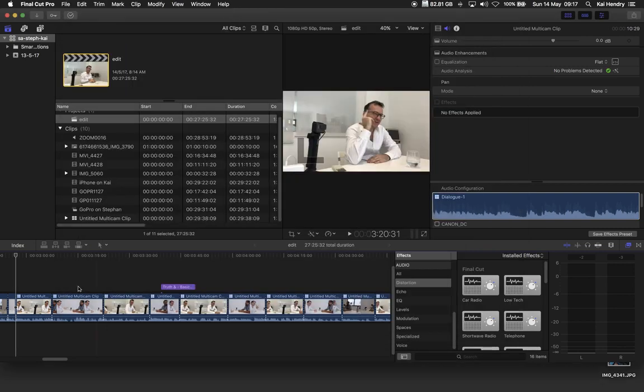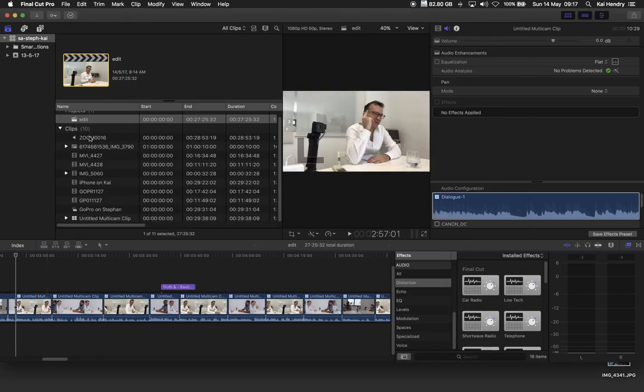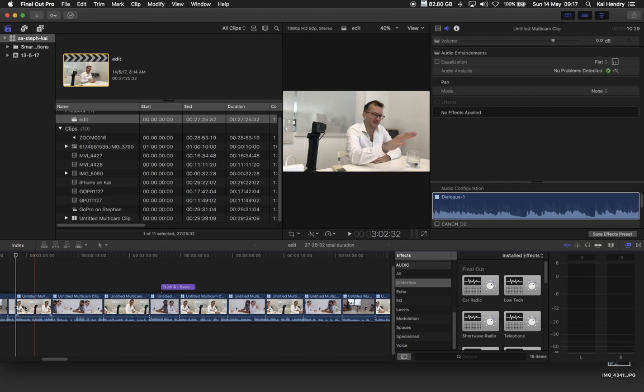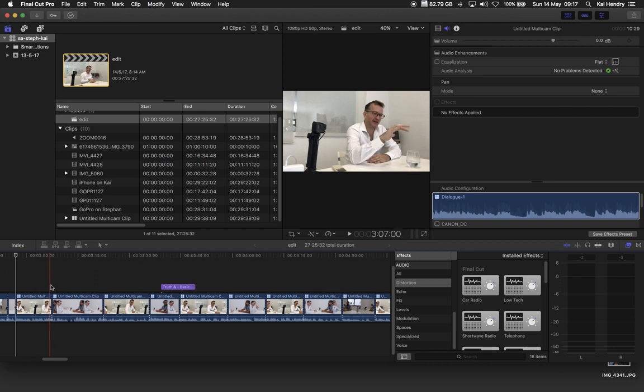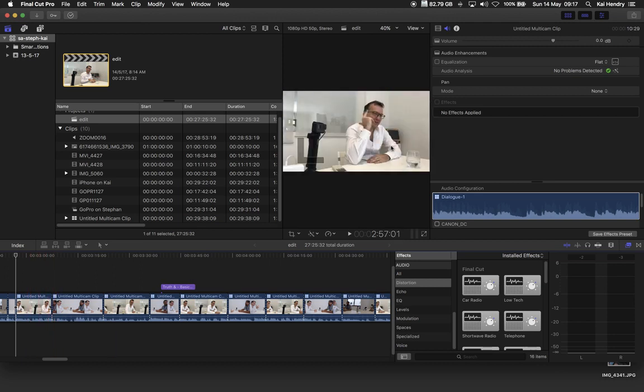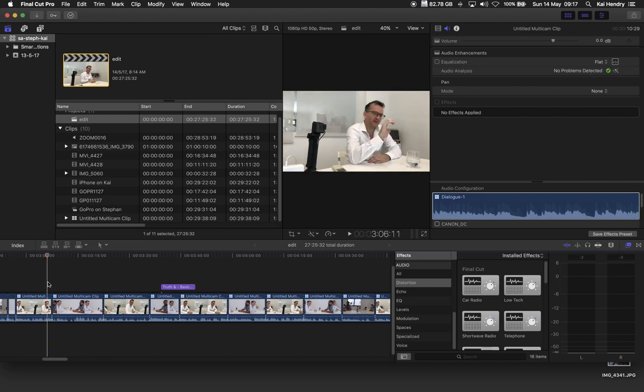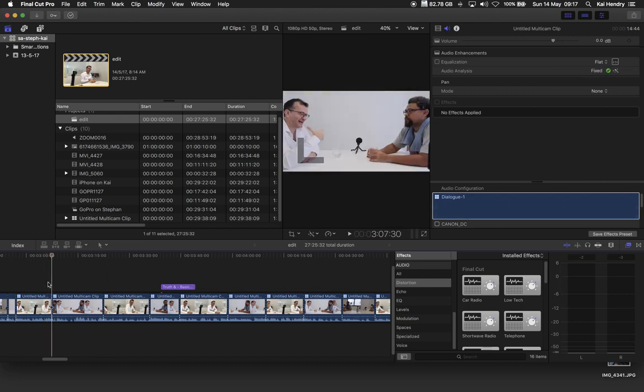I fixed it here. What happened was that I'm using the same audio track for the whole thing, the Zoom H1. But Final Cut Pro is a bit weird. Like for example, here no problems detected, same audio as the next one.